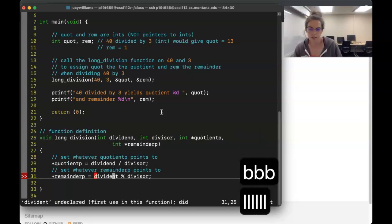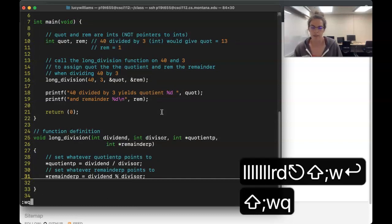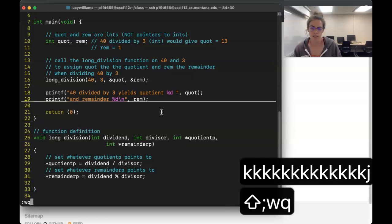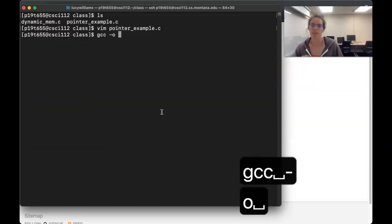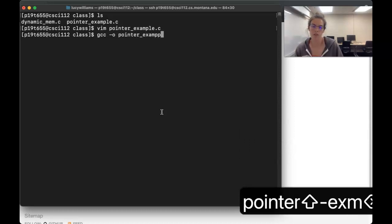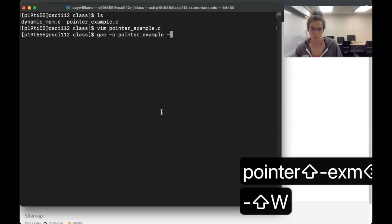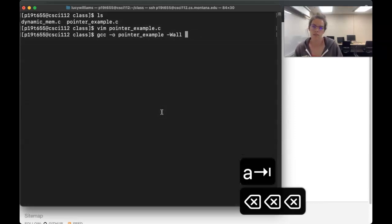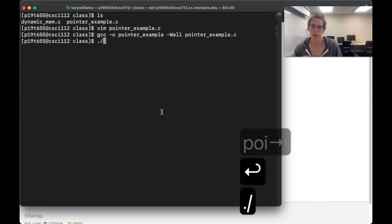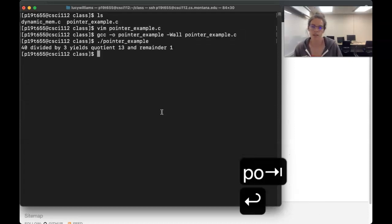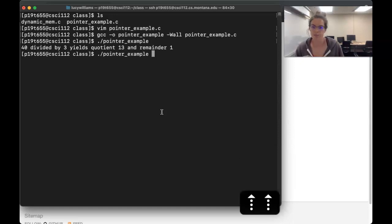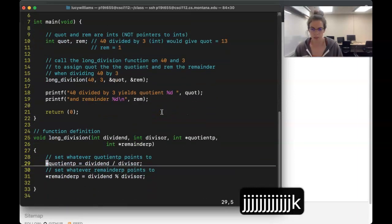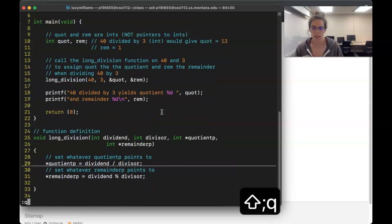We can check our work because we have a nice print function. Let's compile it — we want all the warnings, and it's `pointer_example.c`. Now I'll run it, and as we predicted we got the right answer. The point of this was just to remember one way that we use pointers before we move on to dynamic memory allocation.